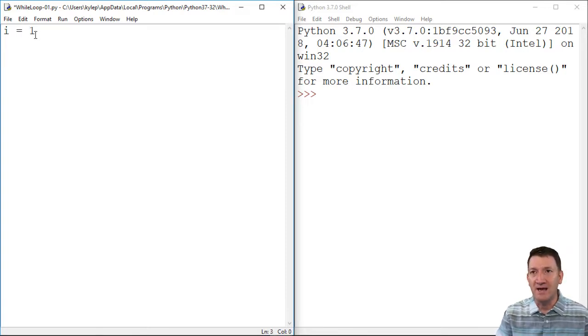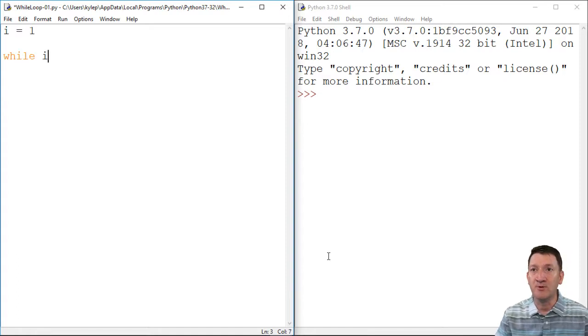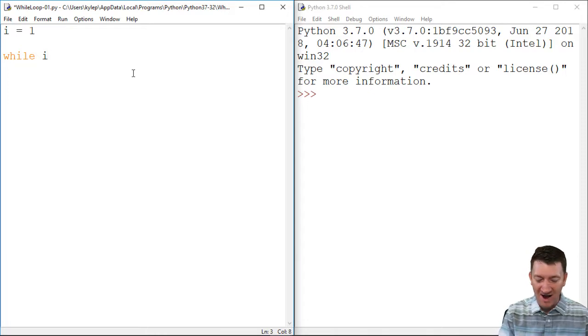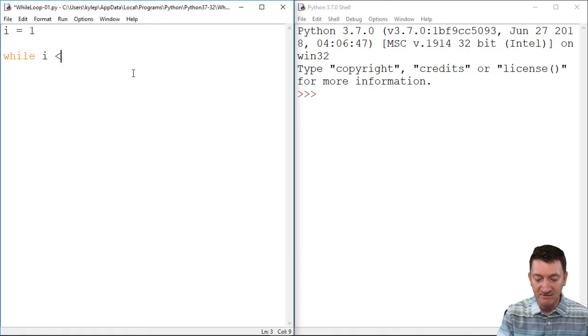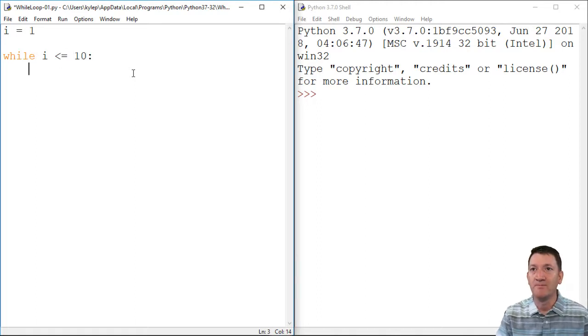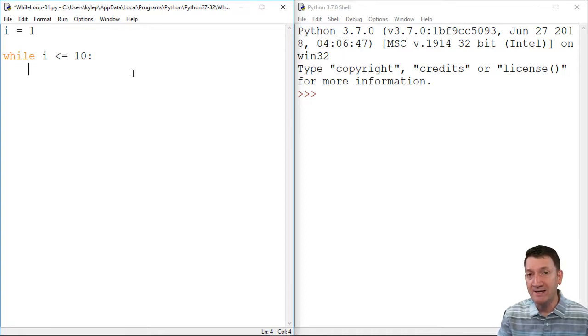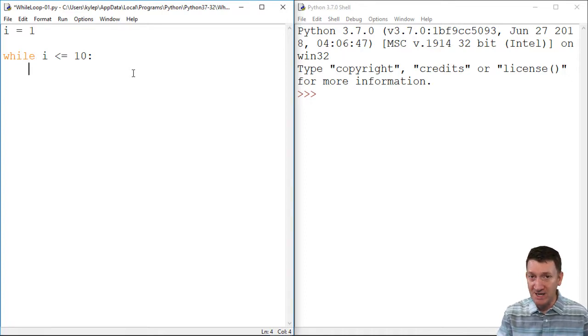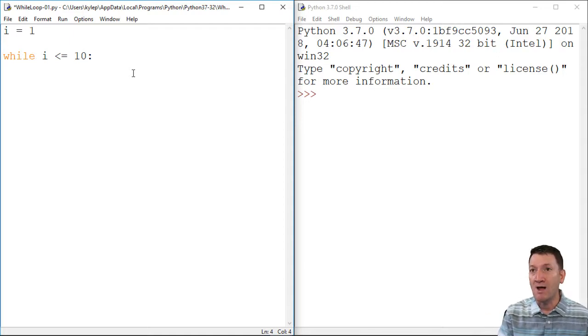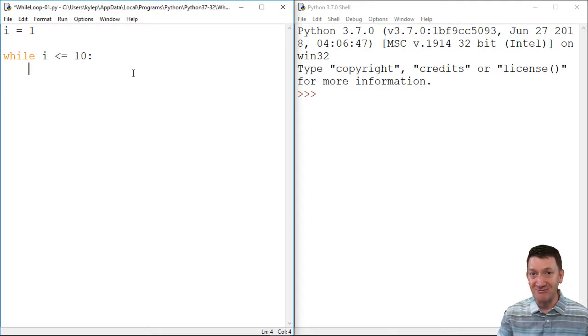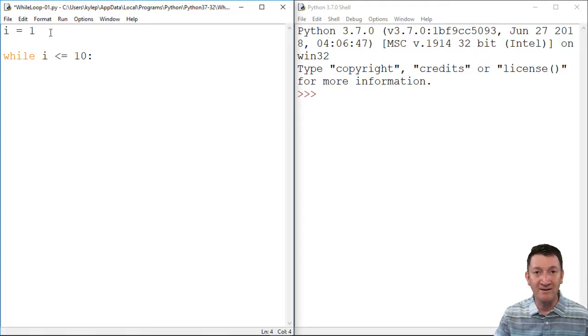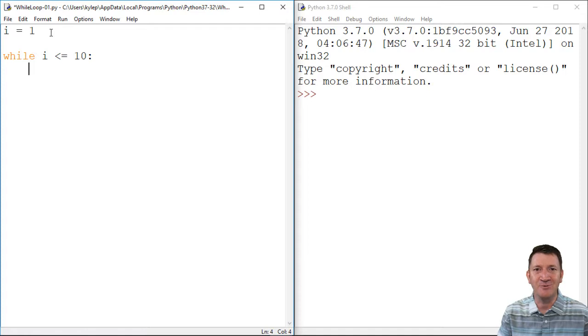So now I'm gonna say while i, remember the variable that is created which is equal to one, while i is less than or equal to ten, colon. That's gonna be my while loop with my condition. I want to loop something. I haven't told it what I want to loop just yet. That's what I'm going to do next. But I want to loop this while i is less than equal to ten. So we know that it's gonna run at least once because i starts out being equal to one. That's less than equal to ten, right?